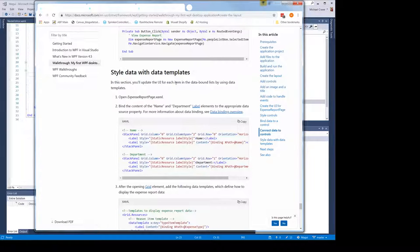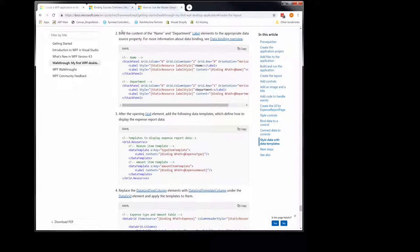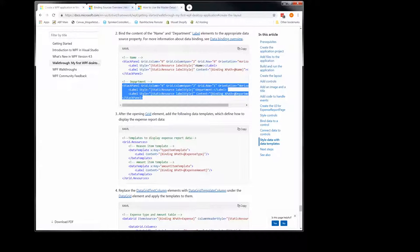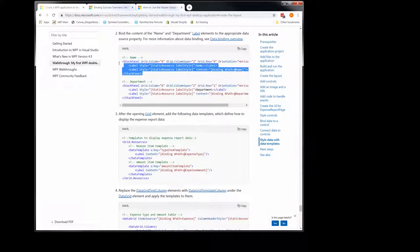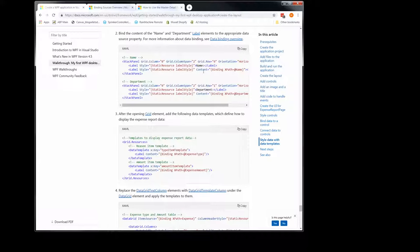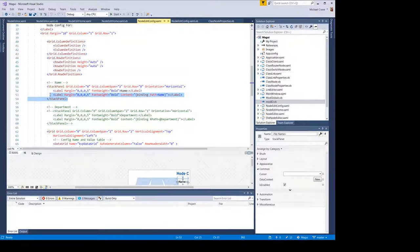As it says in this section: you'll update the UI for each item in the data bound list by using data templates. We're going to open our config page and bind the content name and department to these two labels. I commented the department out. This right here is pretty much exactly the same — in fact, I am using name, but the binding is a little different because I'm not using that XAML. I'm binding to our class node, which does have a name property. Here's the one that's commented out — the department — and here's the name. I'm just binding to name, and our context is the class node.